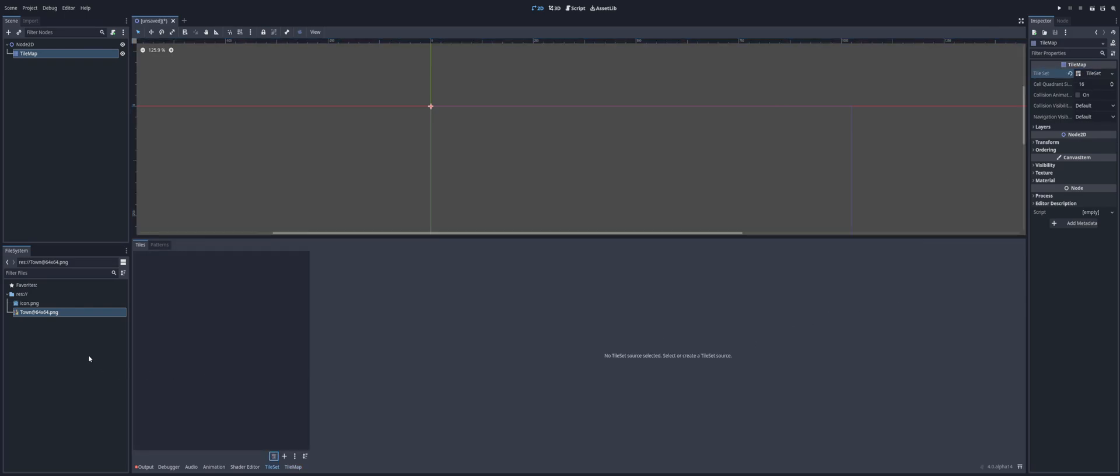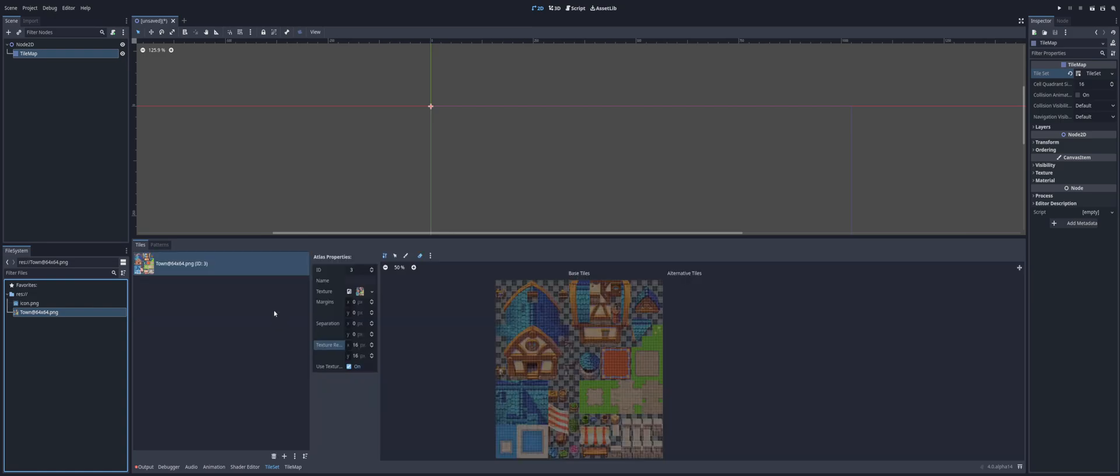Alright, so to make our tile set, let's go ahead and make sure that we have tile set selected down here at the bottom and not tile map. We're going to go ahead and grab our tile set and just drag it into this big empty space here and drop it in.